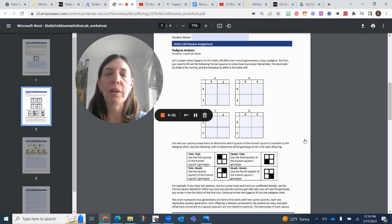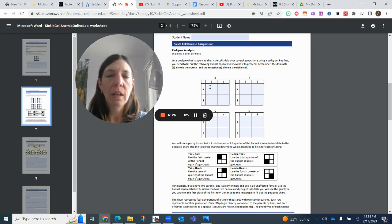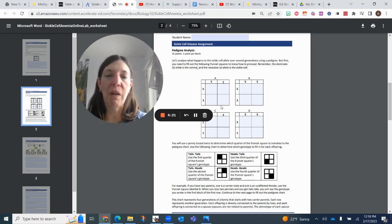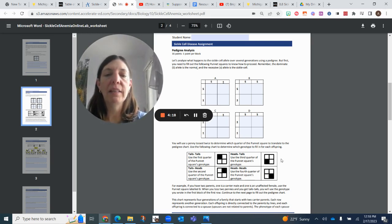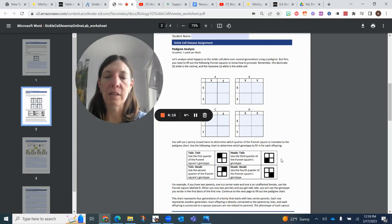Okay, so the first part of the pedigree analysis is the Punnett squares, which we've already done. I have to remind you that we have genotypes, which is how we find them in the Punnett square, and then the phenotype is how that characteristic is expressed.